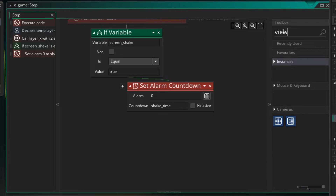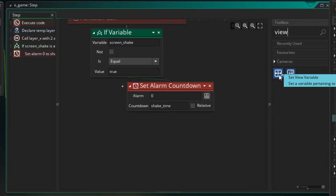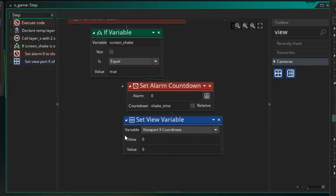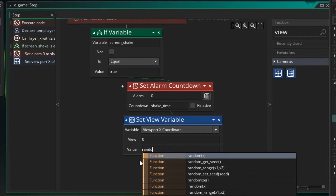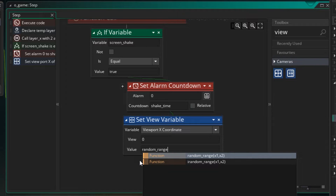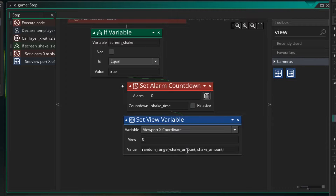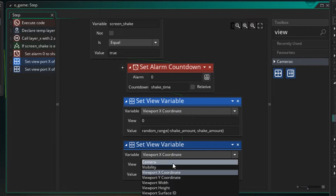If you type 'view' in the search, you'll get a camera option including set view variable. We want to change the view — specifically the view x coordinate. Our view is just 0 since we don't use any other views. We'll set it to a random value using random_range, between negative shake_amount and positive shake_amount. We then copy and paste that block to do the same thing for the y coordinate, so the screen shakes both horizontally and vertically.